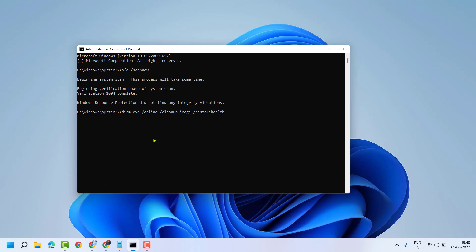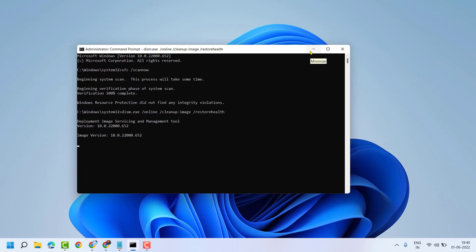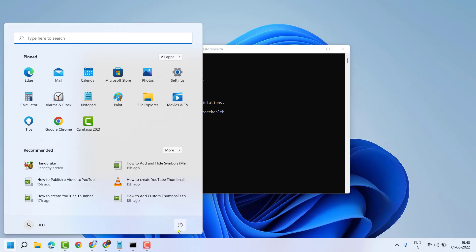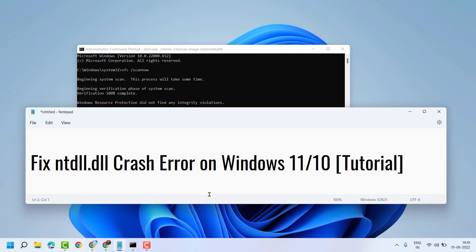Then press Enter. Now wait for a few minutes to complete this scanning. Once this scanning is complete, close and restart your system. So hopefully guys, after restart you can fix and resolve NTDLL.dll crash error on Windows 11 or 10. Thanks for watching and please comment if this method worked for you or not.